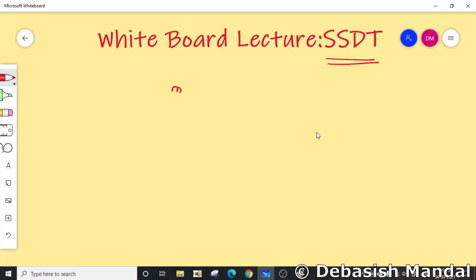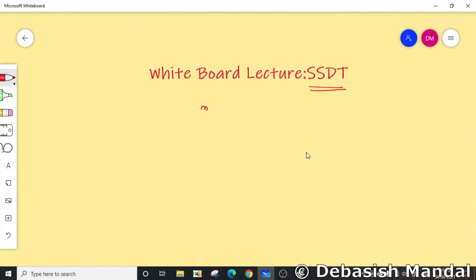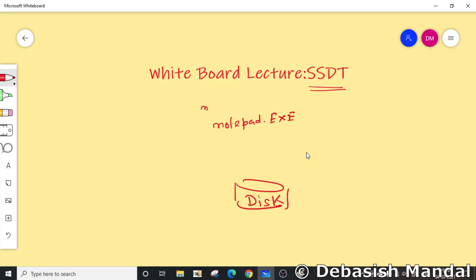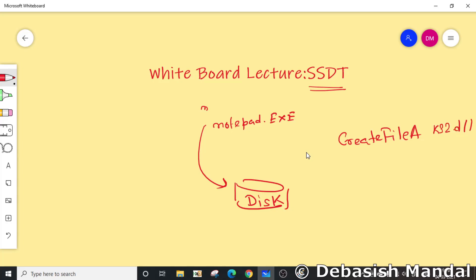Suppose you have a Windows system and there is a process running called notepad.exe, and this notepad.exe wants to write a file to disk. To be able to write that, notepad.exe has to call an API called CreateFile - let's say CreateFileA. This API is exported from kernel32.dll. In this video we are going to discuss what happens in between and where the SSDT table comes into picture during the entire lifespan of this call.